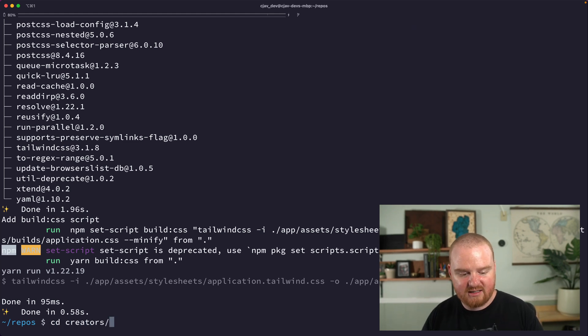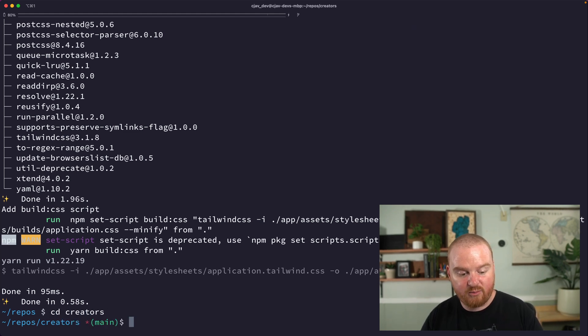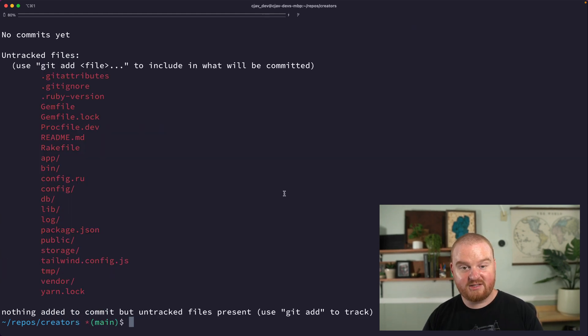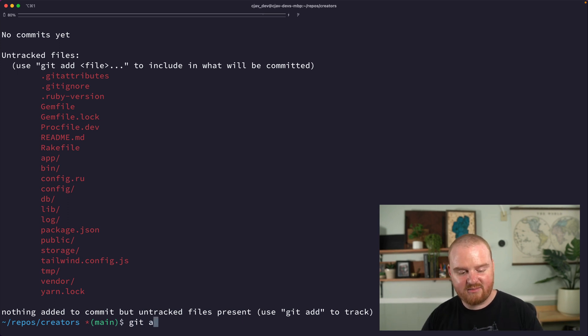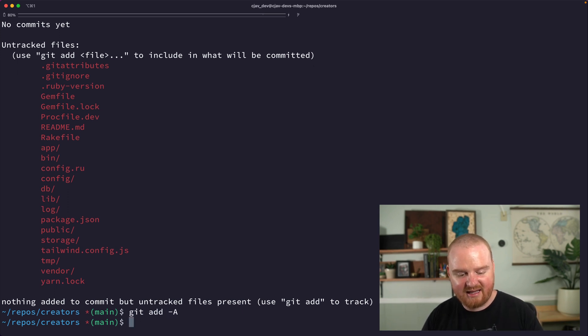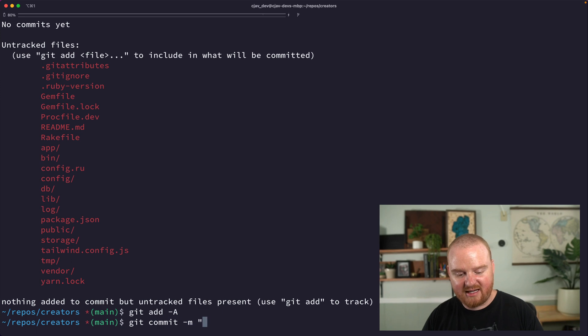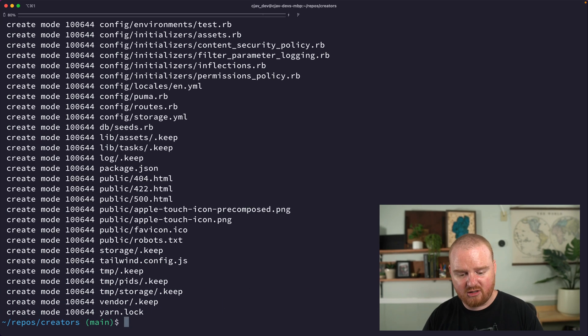So here we can CD into our creator platform. This is a great spot for us to commit all of the things that were initially added, so I'm going to say git add dash A, git commit dash M initial.